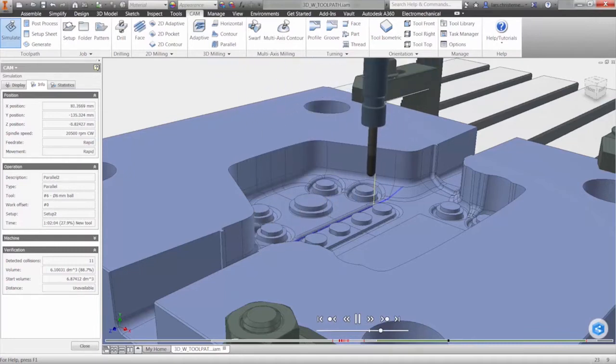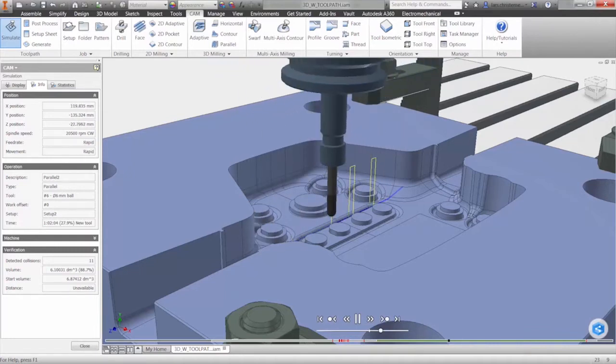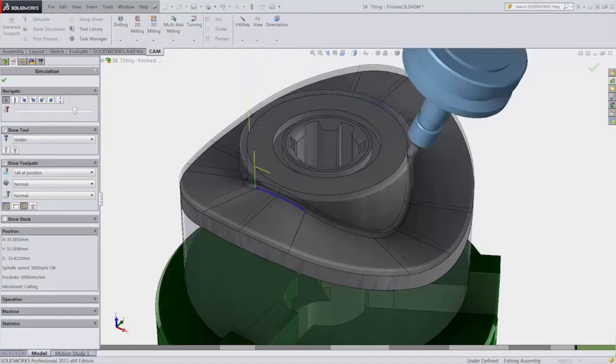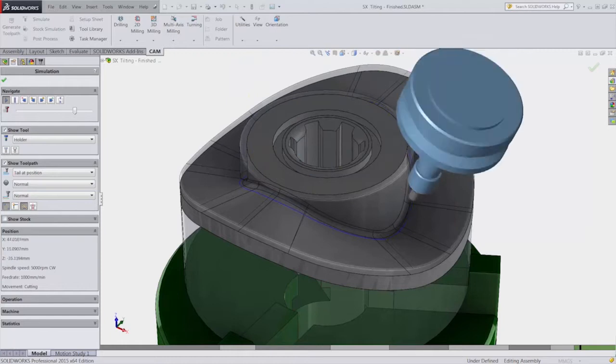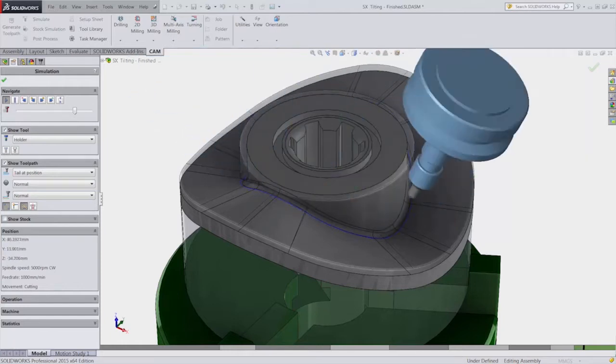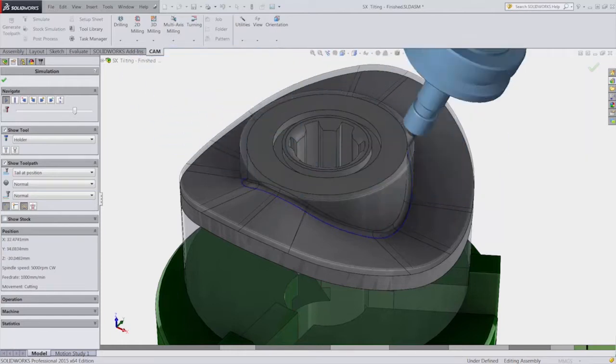Our 3 and 5-axis solutions, inside Inventor, SolidWorks, and Fusion 360 Ultimate